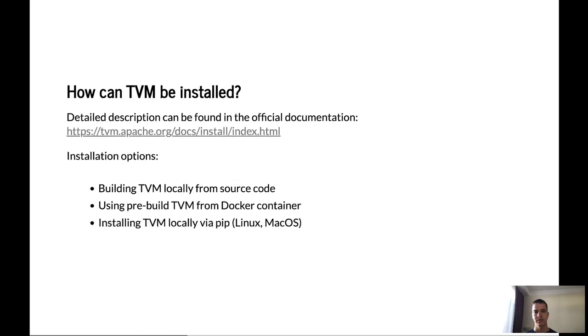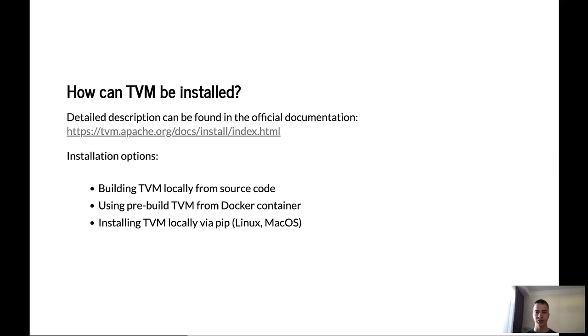Let's talk about how we can install TVM on our computer. There are three possible options. First, it's building from source code. Next, using Docker container and installing via pip. We won't consider using TVM in Docker container. It is described in details in the documentation. So please go to tvm.apache.org if you need more information about running TVM in Docker.